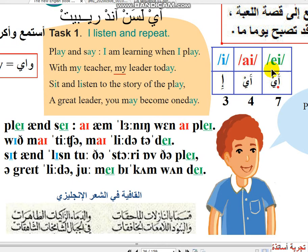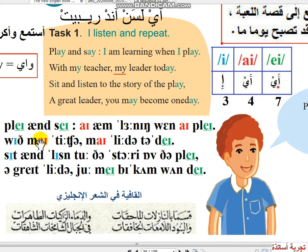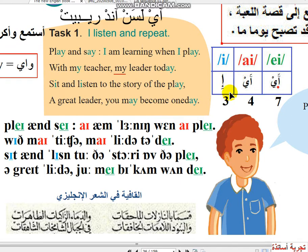هذه الأصوات — شوف الصوت I: I am, I play, My, My teacher. شوف هنا صوت E: With, Sit, Listen. إذن هنا سبع أمثلة على A، وهنا أربع أمثلة على I، وهنا ثلاث أمثلة على E.